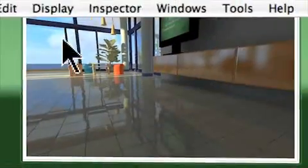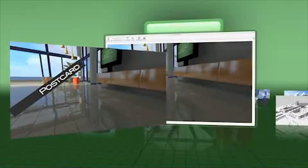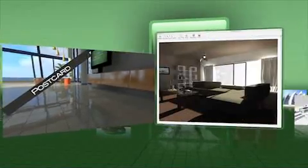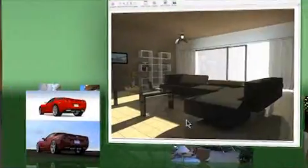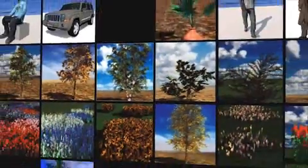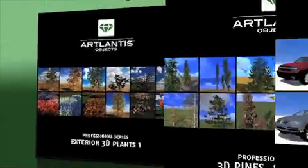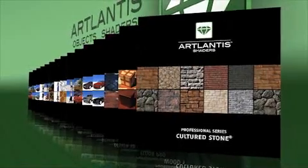Teamwork is easy thanks to Artlantis' postcard technology, which allows you to save and share customized shaders based on a single image. Choose from extra catalogs of shaders and objects with items including animated characters, four-seasoned plants, and even cultured stone veneers.